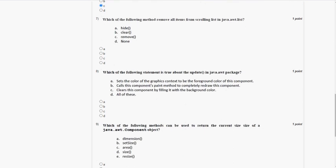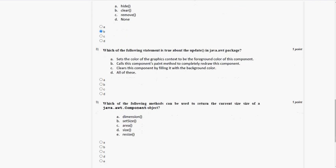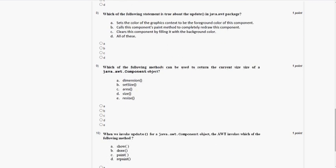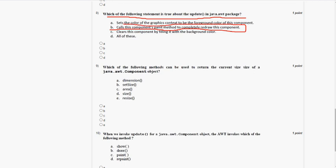Coming to the seventh question: which of the following methods removes all items from a scrolling list in java.awt.List? The answer is option B, that is clear. For the eighth question: which of the following statements is true about the update method in the java.awt package? The answer for the eighth question is also option B — calls this component's paint method to completely redraw this component.